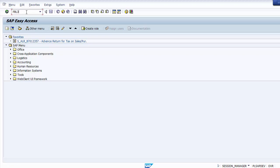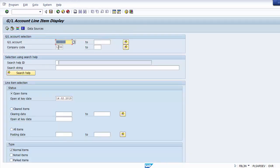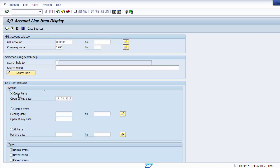Execute FBL3N. Select the GL account number and company code. Then choose Open Items, Cleared Items, or All Items. Open items are items that are not yet cleared — for example, a vendor invoice posted but not yet paid remains as an open item. Once payment is made, the line item moves from open item to cleared item.